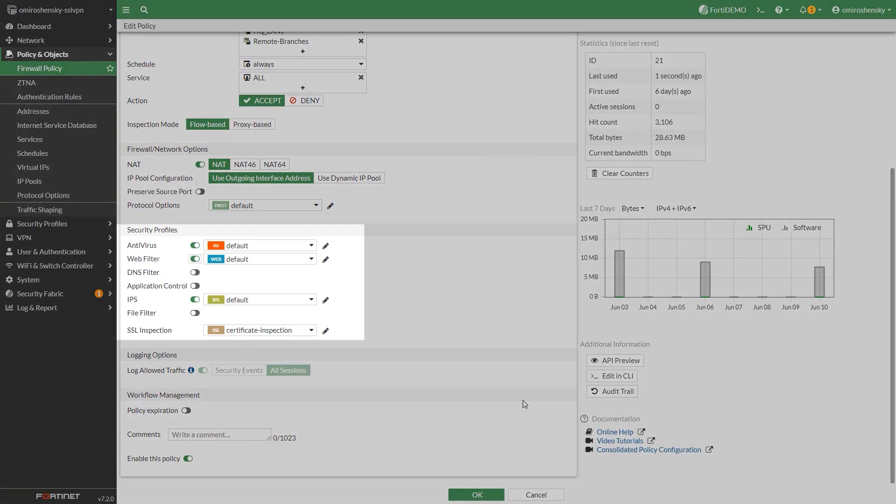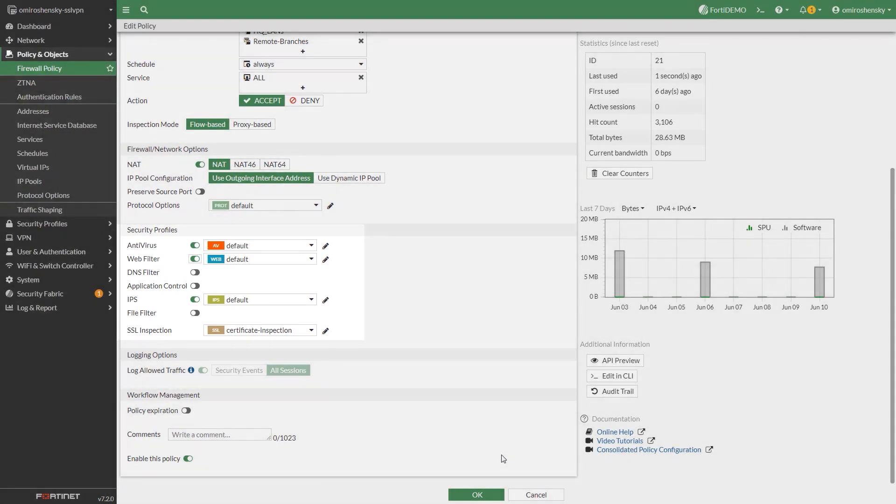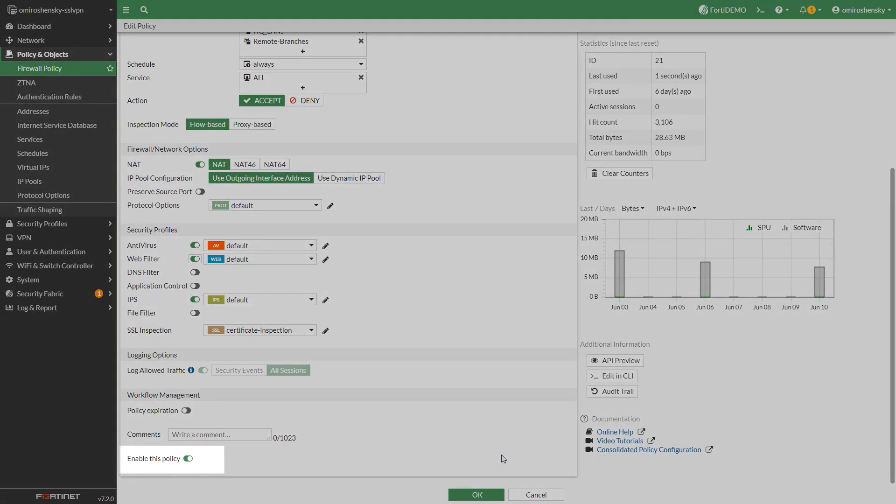Enable antivirus, web filter and IPS profiles to protect VPN traffic. Fill out the rest of the settings as needed. Enable this policy. And click OK.